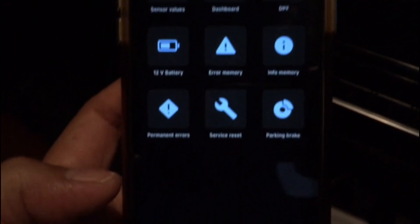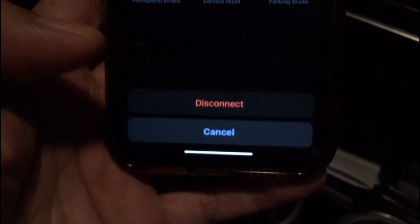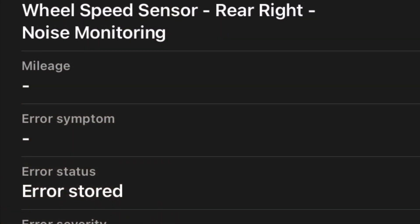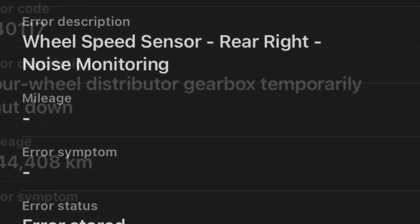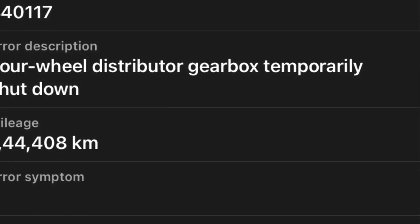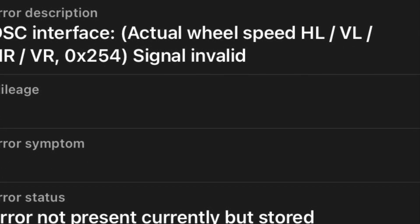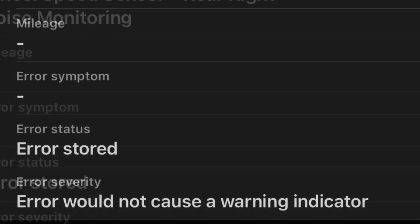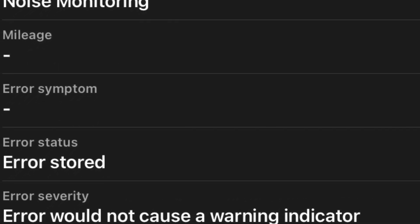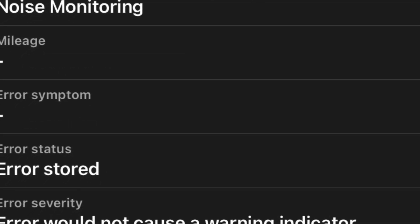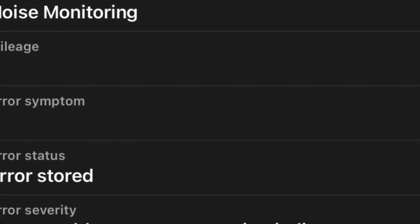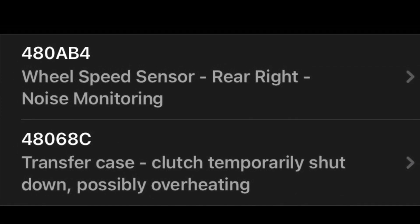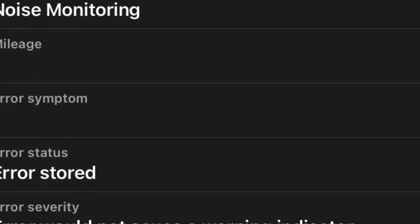After disconnecting Beamer Link and switching off the vehicle, I can see I have one error for the rear right wheel speed sensor and another one for the transfer case. The wheel speed sensor is also used for ABS, passive tire pressure monitoring systems, and to determine when to engage the transfer case. So when a wheel speed sensor fails, other systems associated with it will also show up with various errors.